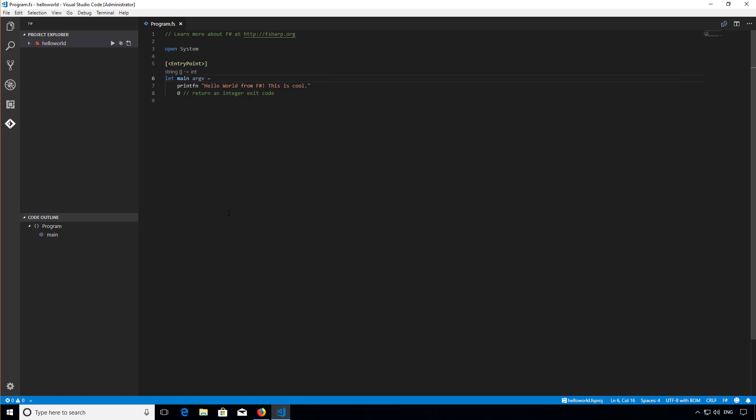In this video we're going to be looking at how to build, run, and debug F# applications directly from VS Code.